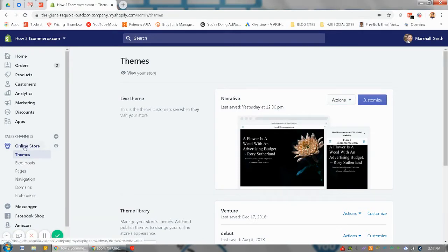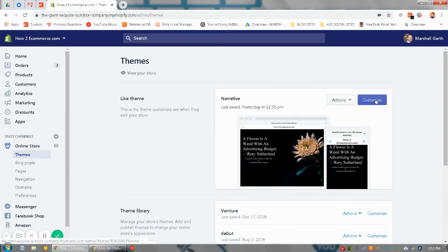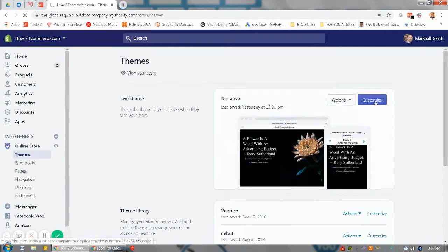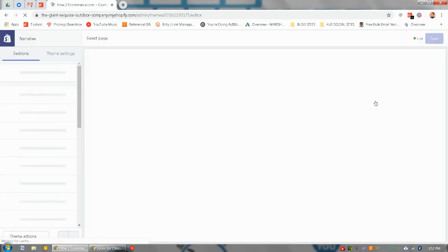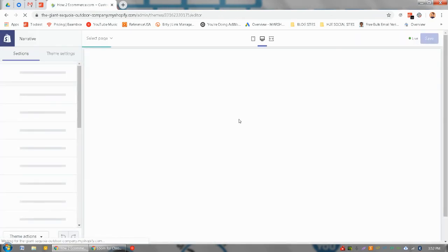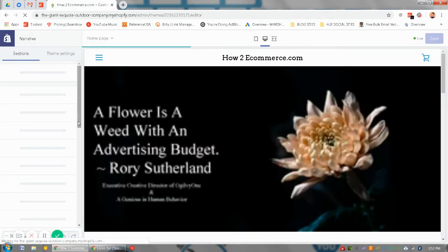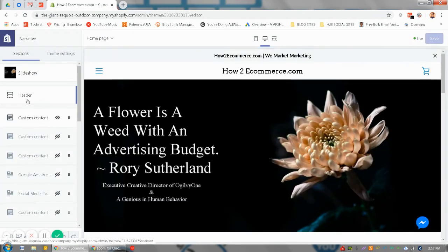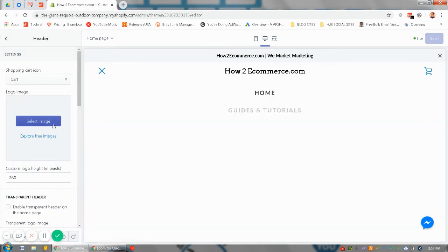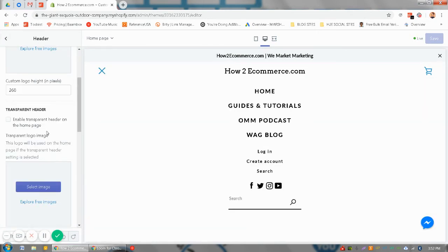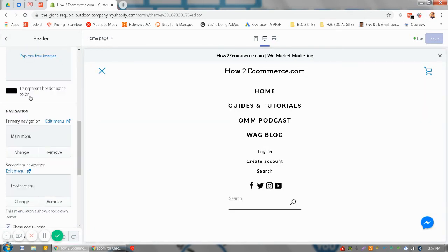This screen will pop up here. Under themes you'll click customize and we'll give it a second to load. Once it loads up, we'll go to the header section and then scroll down.